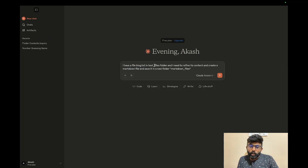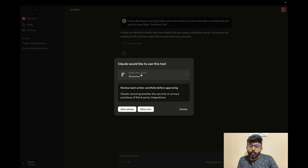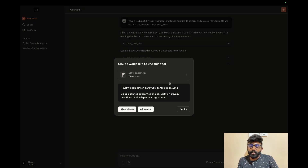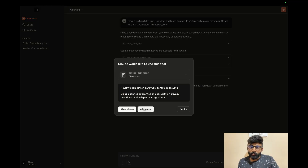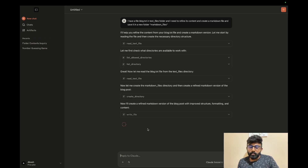I need to refine the content and create a markdown file, then save it in a new folder called markdown_files. I'm telling the agent: here is the folder and the file, save a markdown structure. Let's go — first you have to read the file, and it's already ready. Now refine it.